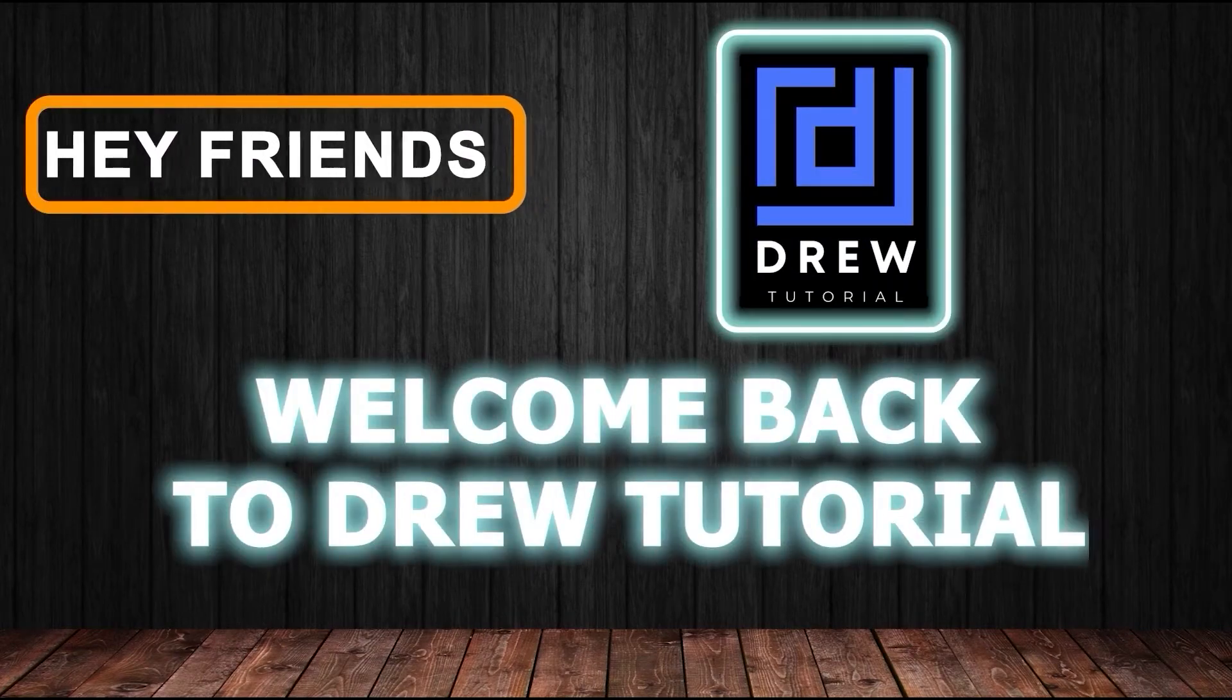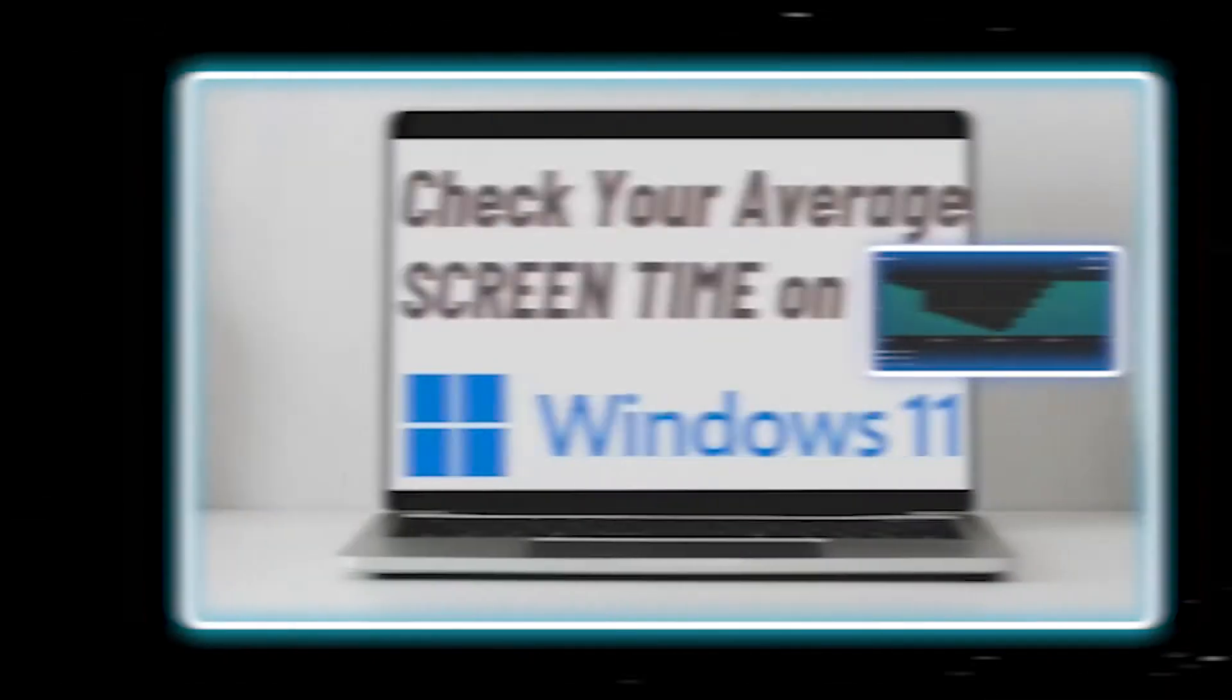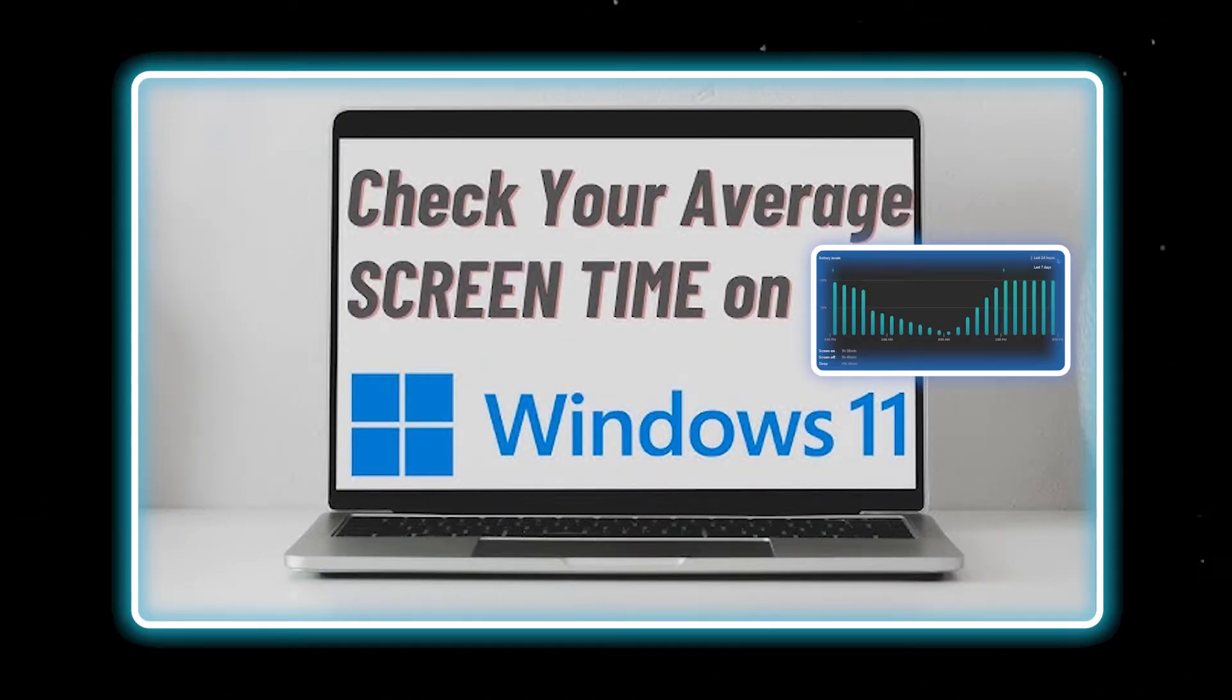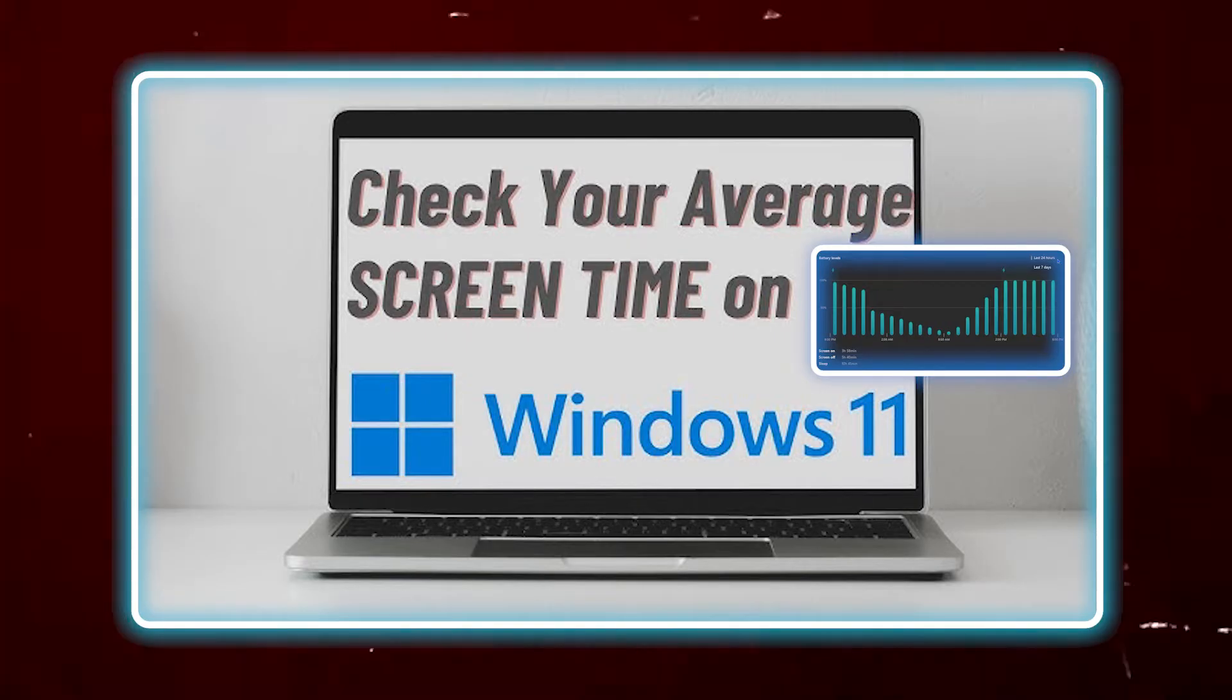Hey friends, welcome back to your tutorial. In this video, I'm going to show you how to check your screen time on Windows 11.